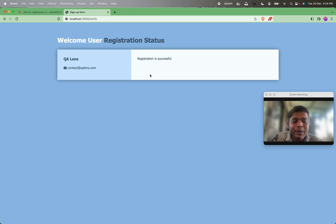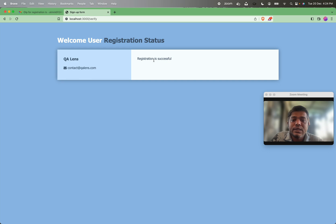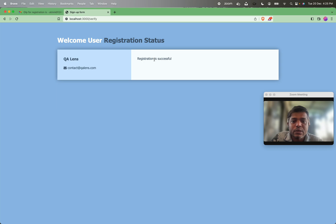This is a very simple scenario to test manually, but when we automate it we generally struggle with how to read emails — whether we are going to automate the Gmail screens and read the emails and all that. But we can very well automate these scenarios using MailCatcher with the technique called dependency injection.